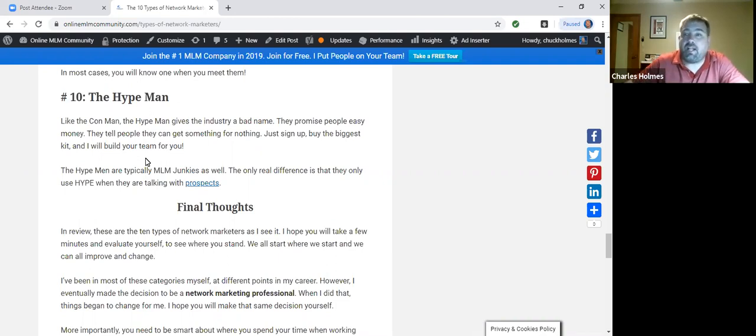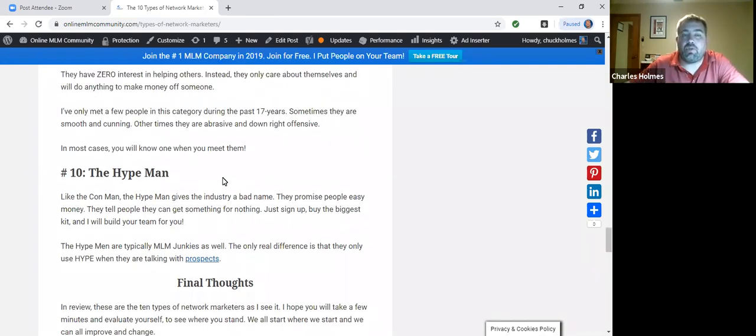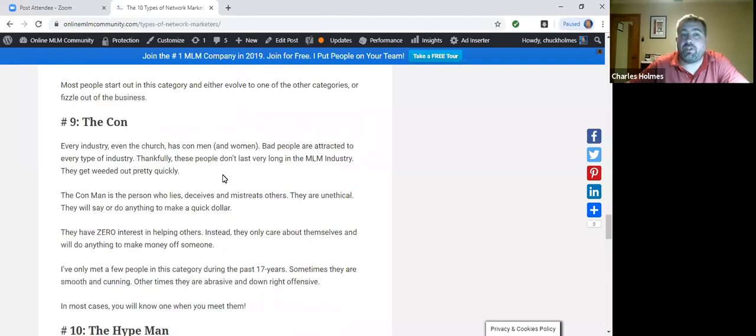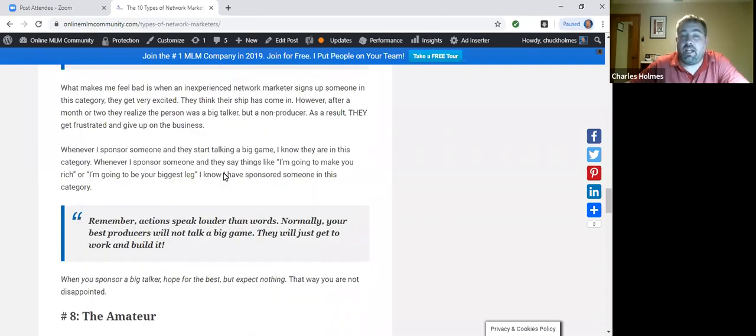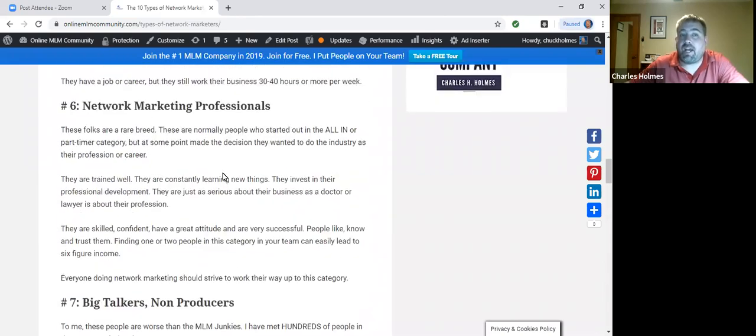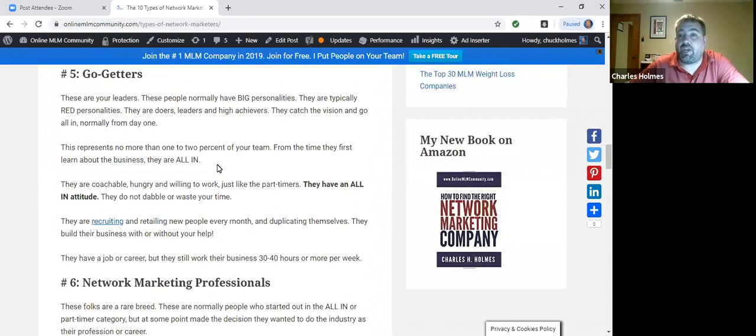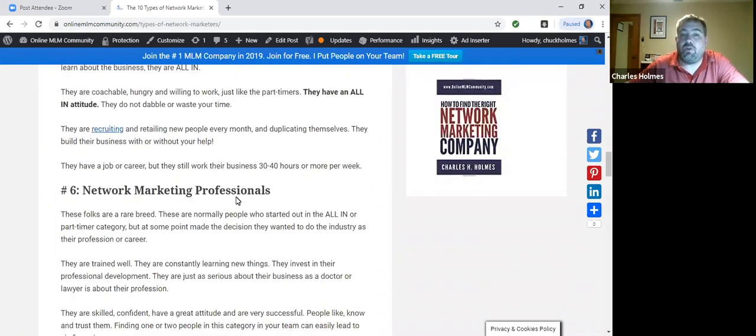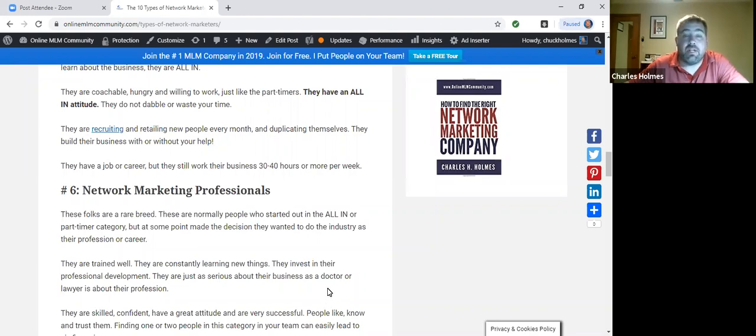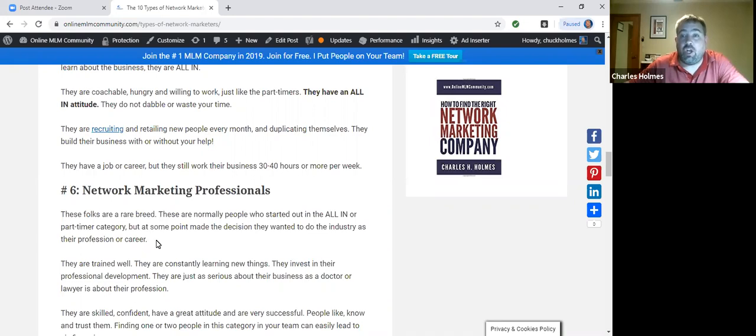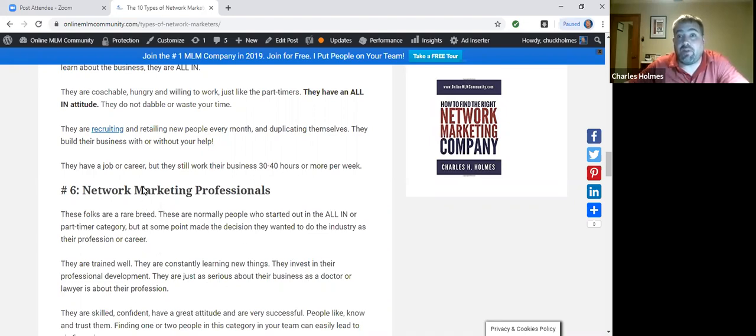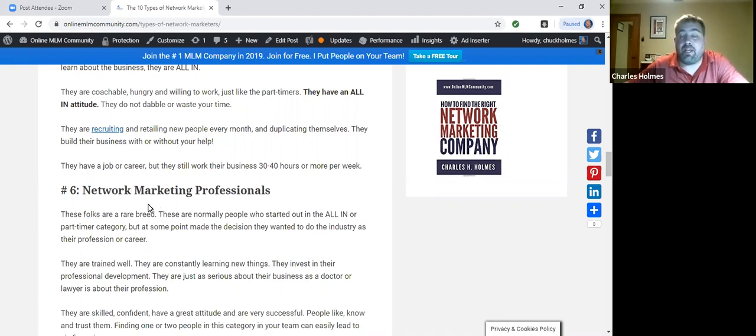So these are the 10 types of network marketers. My challenge for you is to evaluate yourself in each one of these categories and figure out where you're at right now, and then see what you can do to slowly work your way up to a network marketing professional. Because this is where the money is at. No one starts out in that category. I didn't. Took me over 12 years to get to that point. For most people, it's probably going to be two to five years to become a network marketing professional.